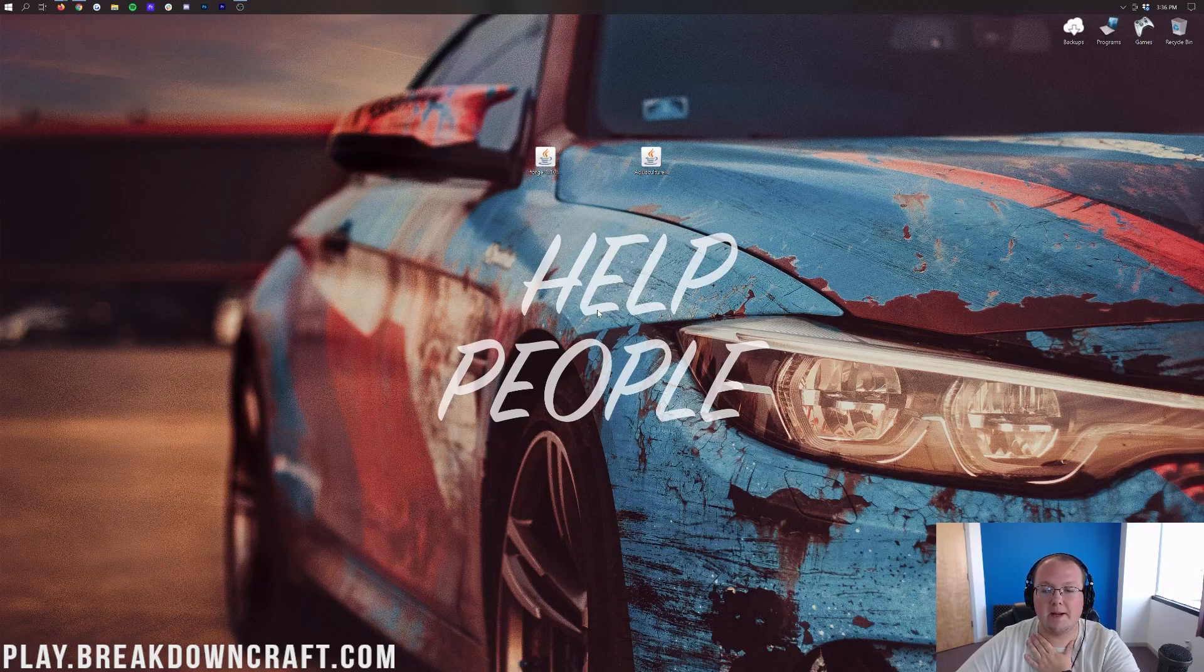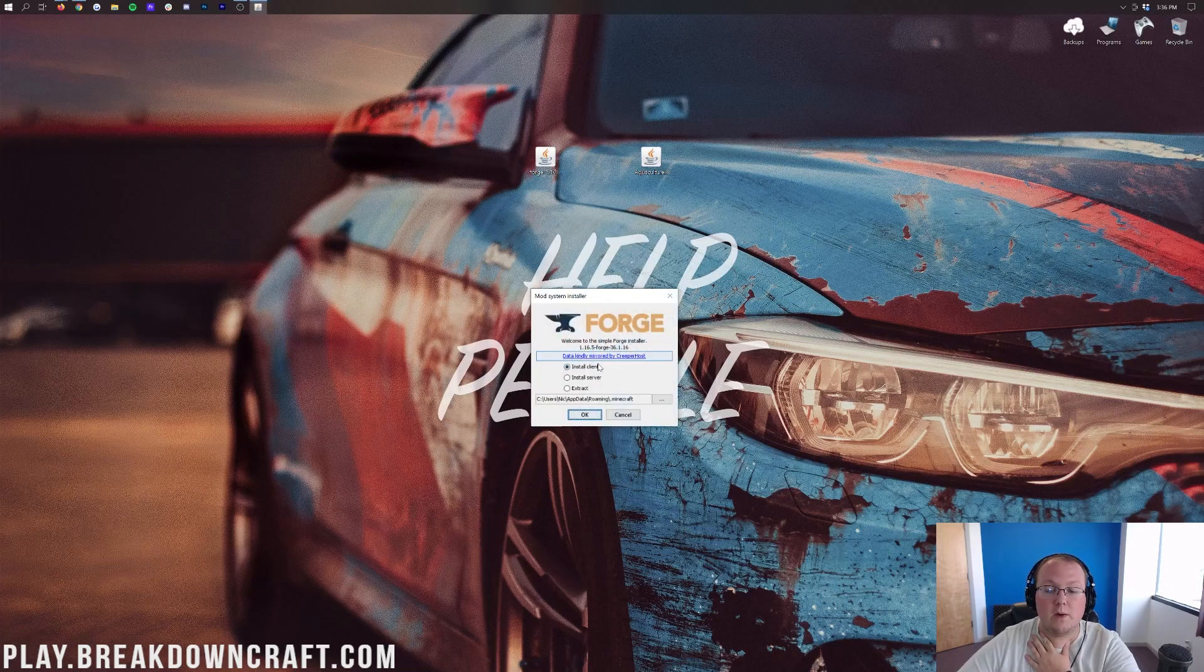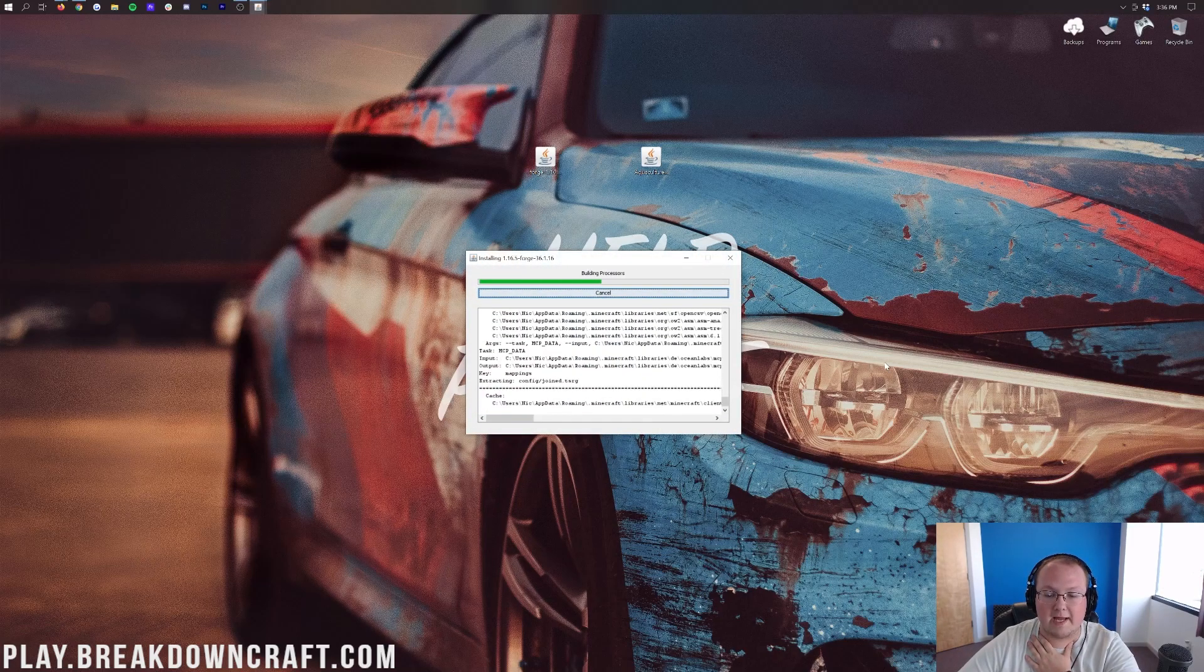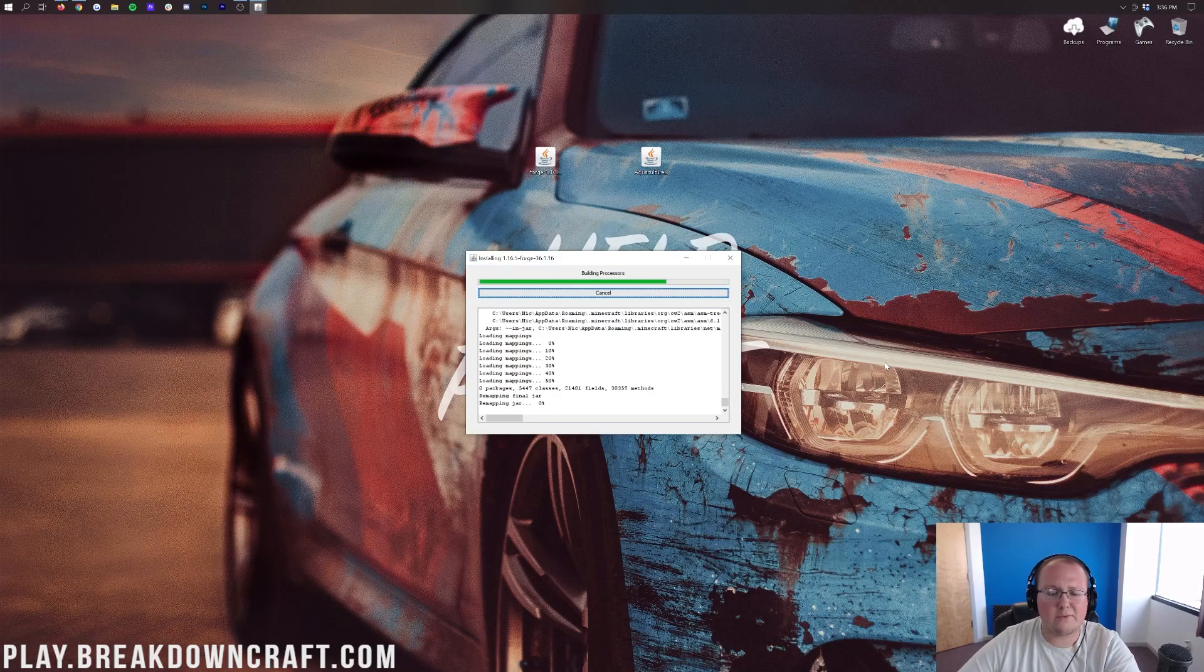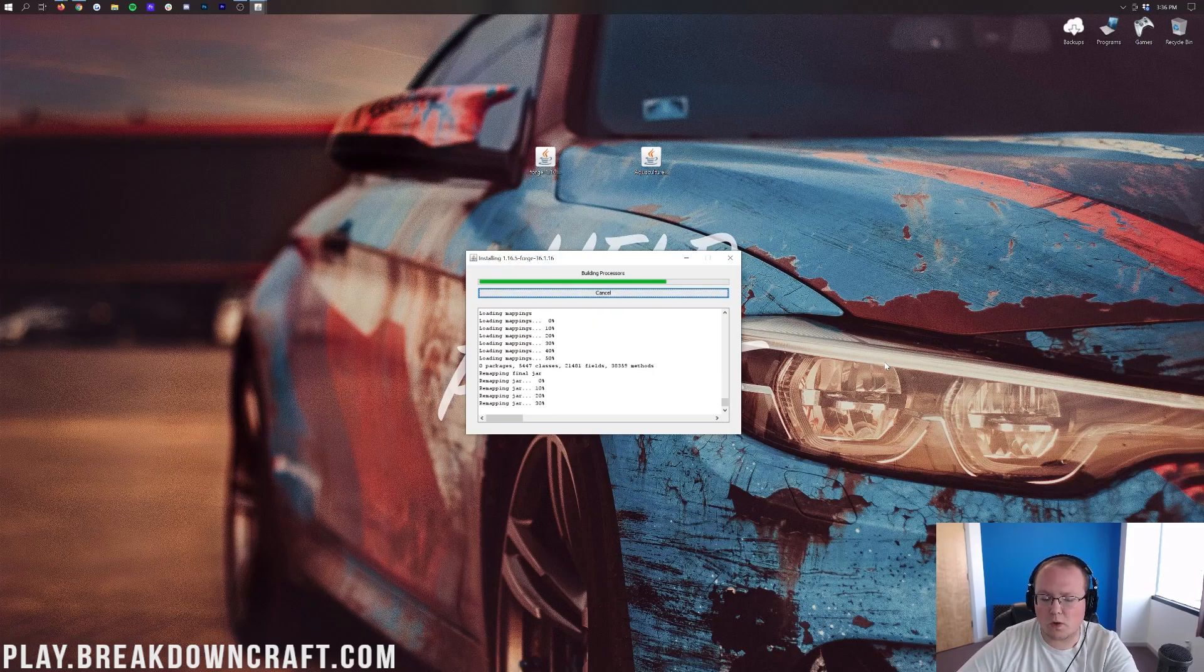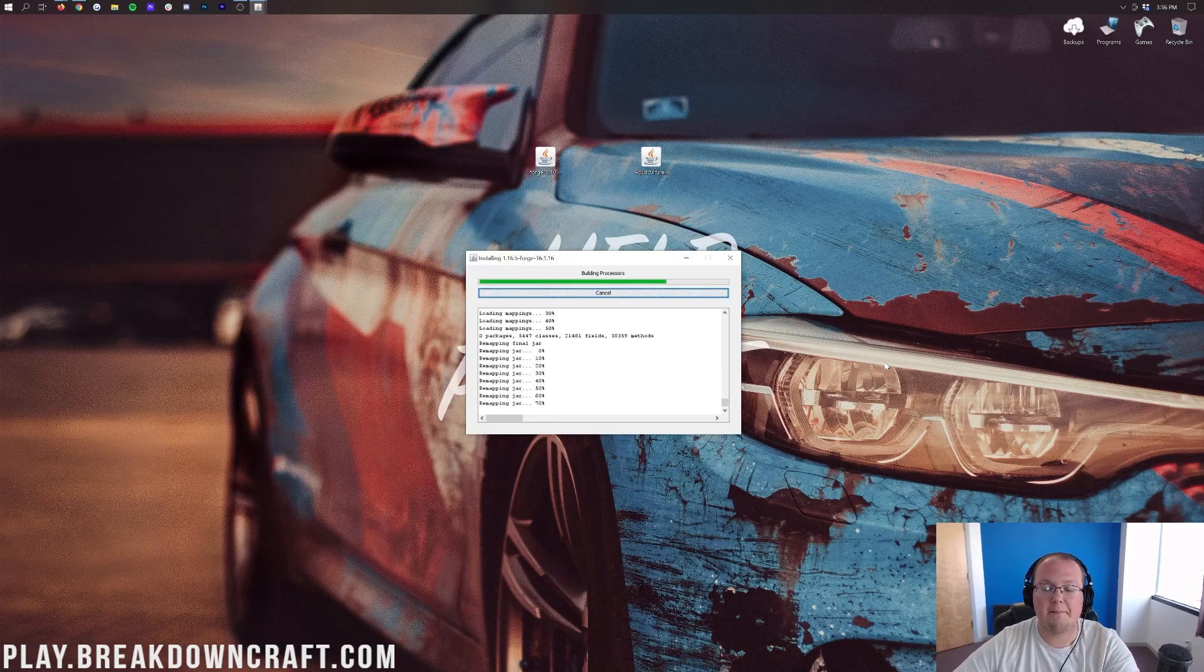That's then going to open up the mod system installer for Forge here where we can click on install client and click okay. It's then going to download, do some things, set some things up, make some things work. Basically link everything together and make it all work perfectly.